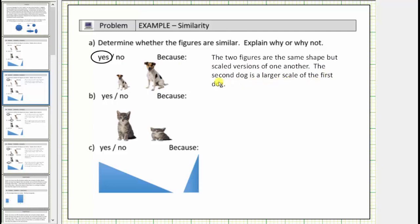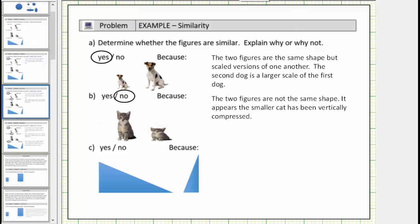Now let's look at the two cats. Notice how these cats are not the same shape — it appears as if the second cat has been vertically compressed. Therefore, these two figures are not similar because the two figures are not the same shape. It appears the smaller cat has been vertically compressed.